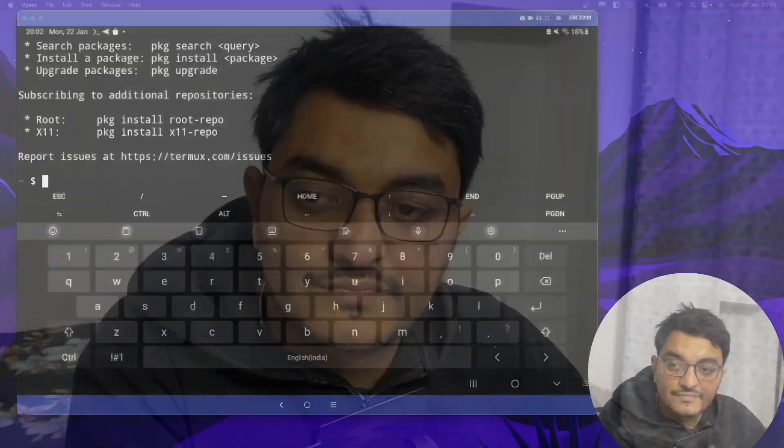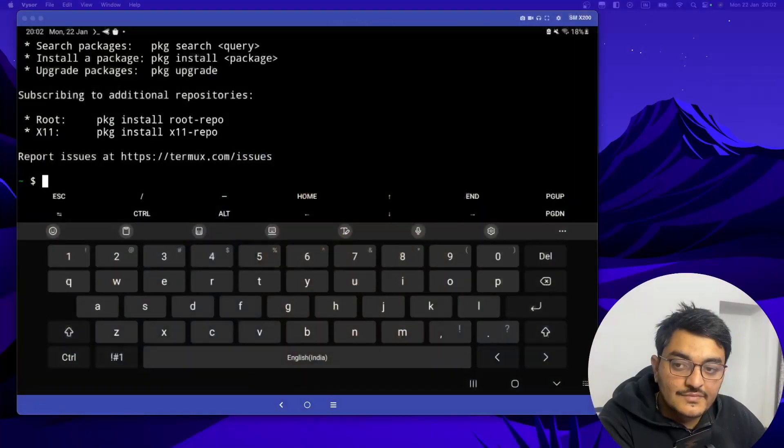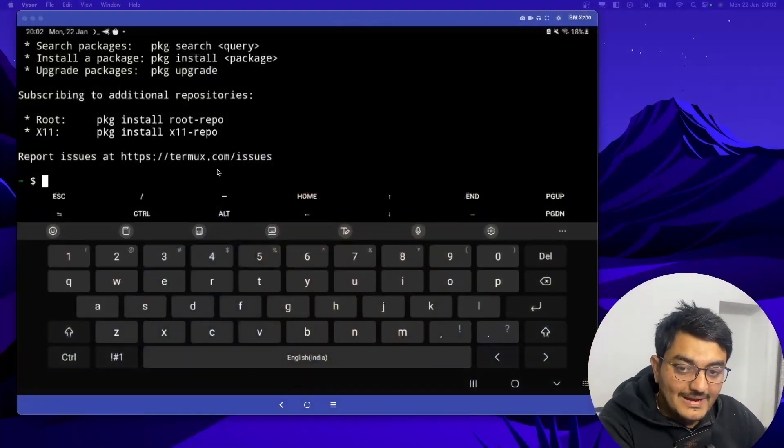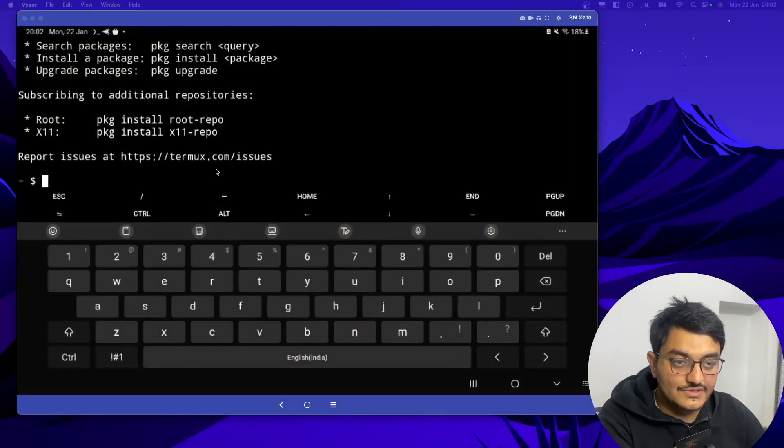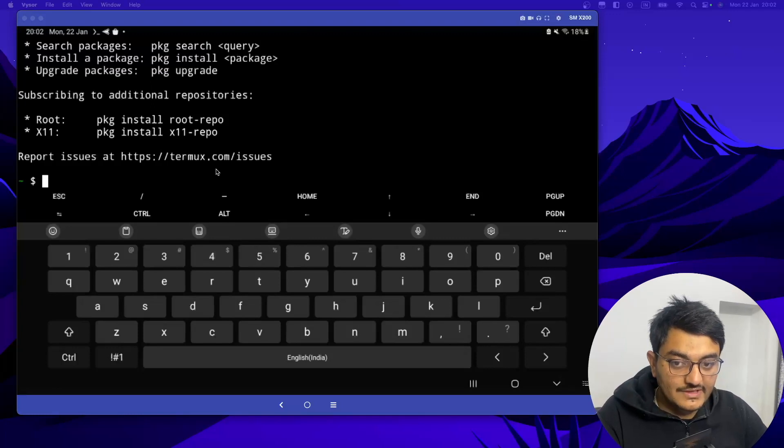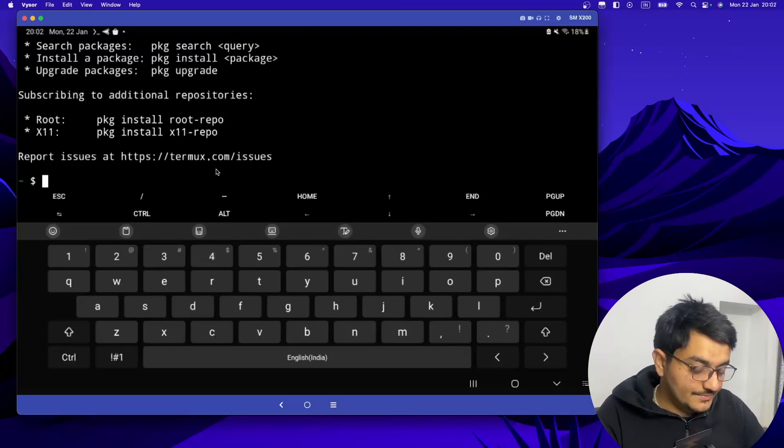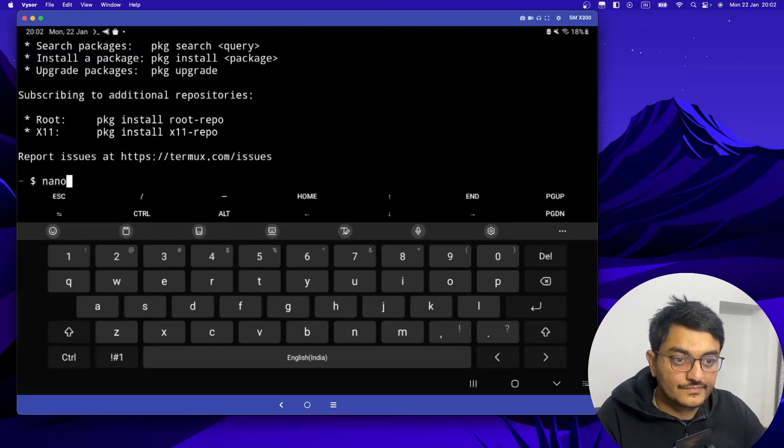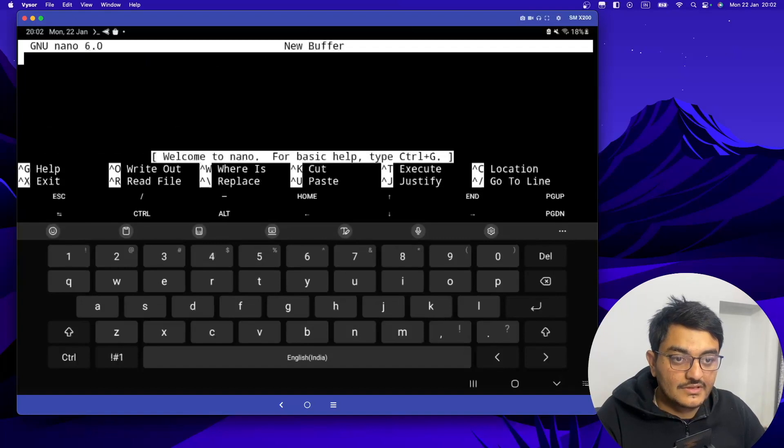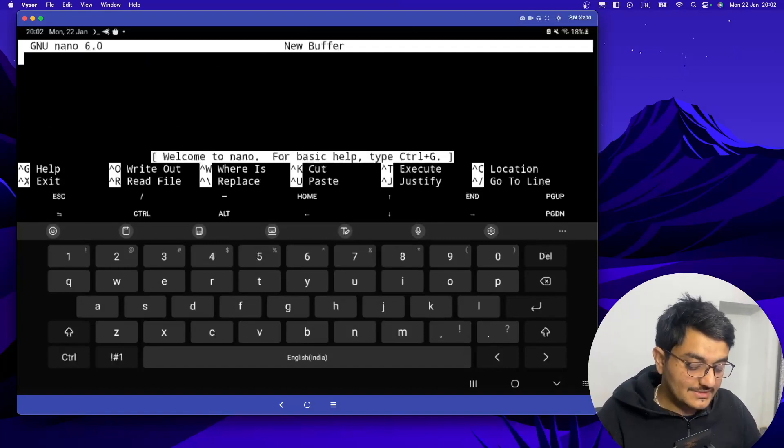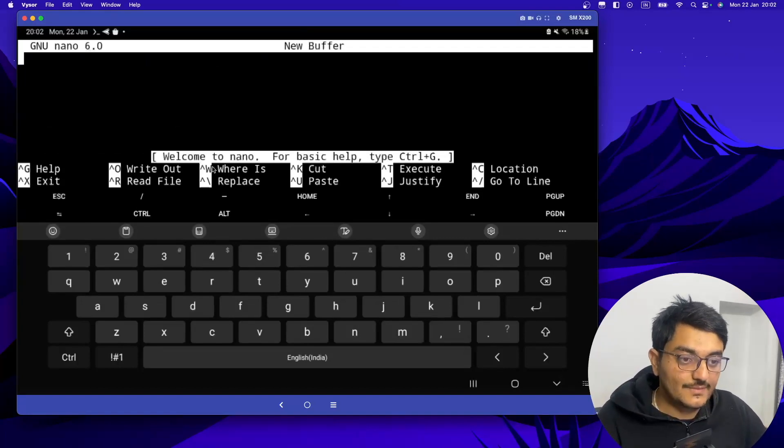Hello everyone, welcome back to my channel. In this video we are going to see how to edit files in Termux. So here I have opened my Termux and first of all we have to check whether nano is installed. So if you just type nano, see nano is there. Now let's exit this. To exit this we have to press Ctrl+X and Y. Okay, now it's exited.